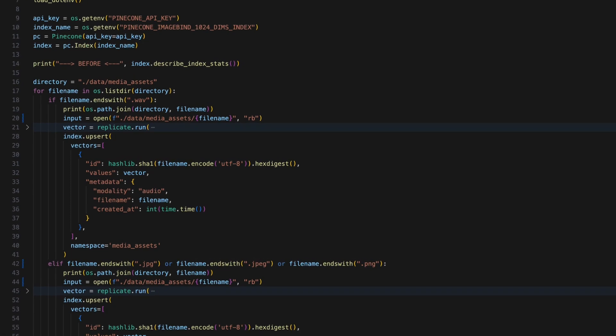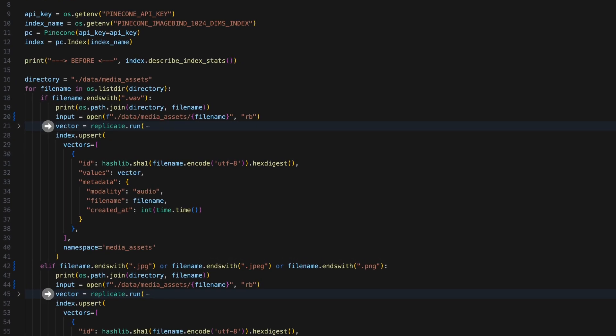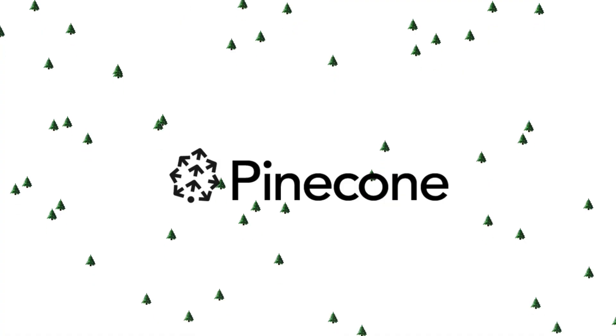After each media asset is converted into a vector, you can see we are storing the resulting vector into a database index hosted by Pinecone.